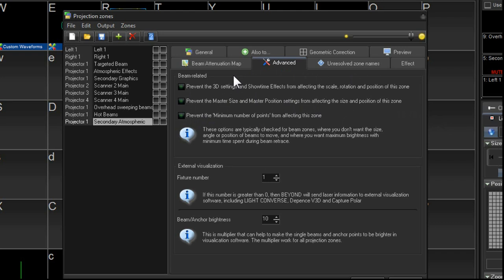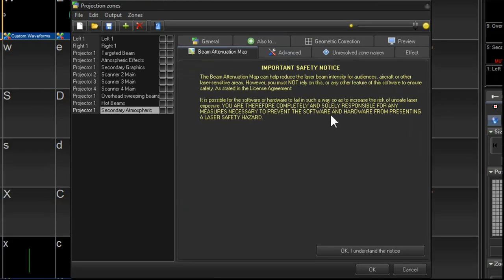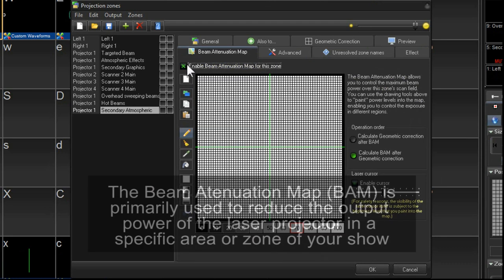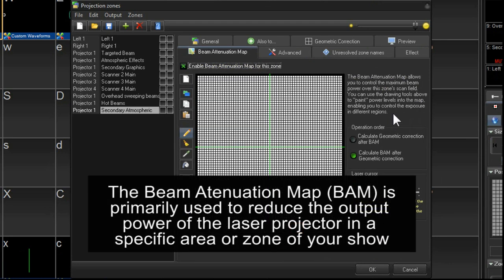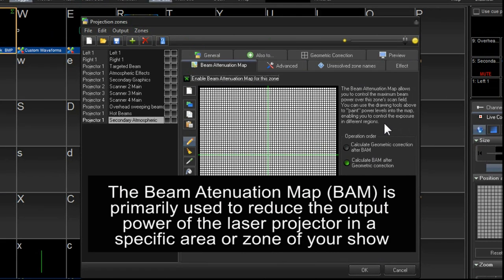Next, we're going to go over to the BAM, the beam attenuation map. And I just wanted to explain one thing quickly. We recently did a show and there was a video projector set up just over front of house. And as we know,